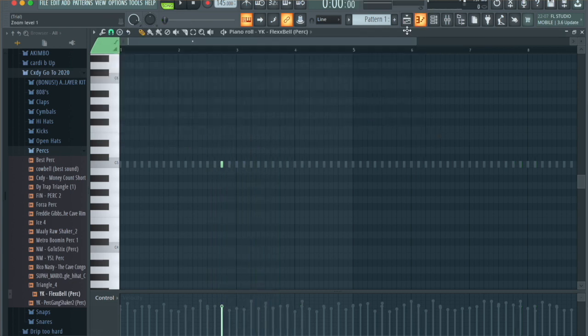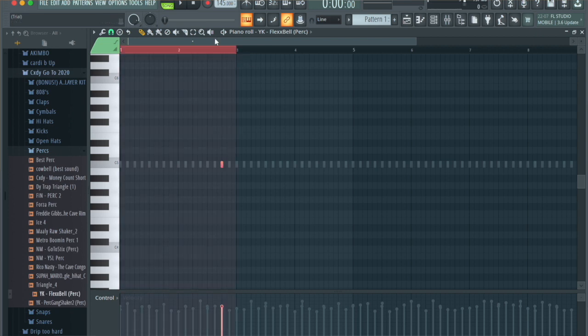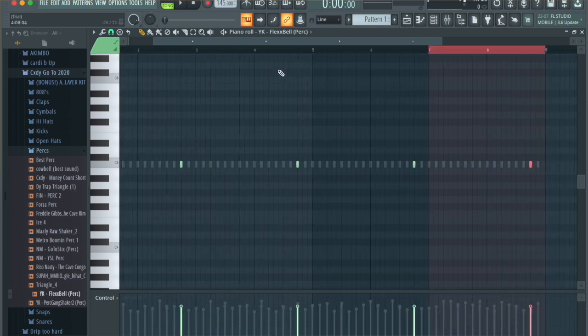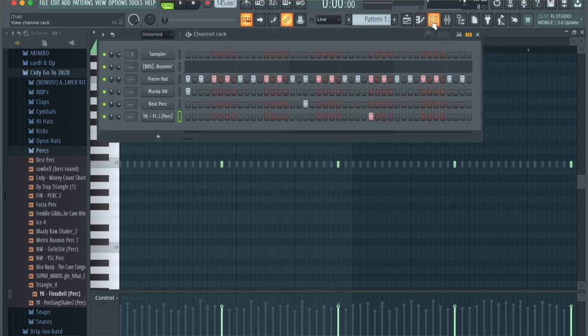I think it's going to sound better if we add another perc hit just over there to add a little more bounce to the beat. Highlight it and press Command+B or Ctrl+B to shift it over. This is what all the percs sound like together.